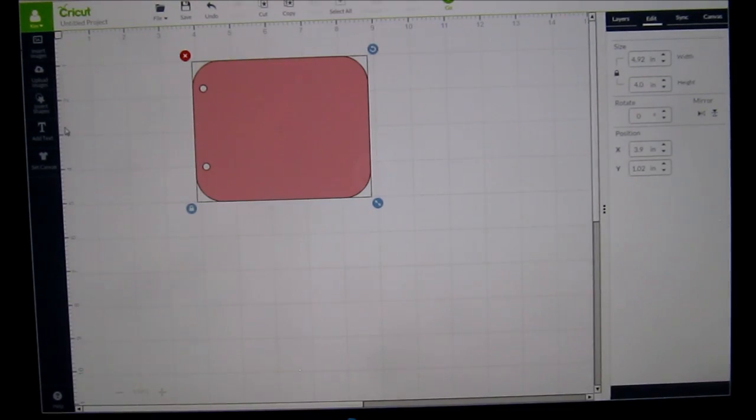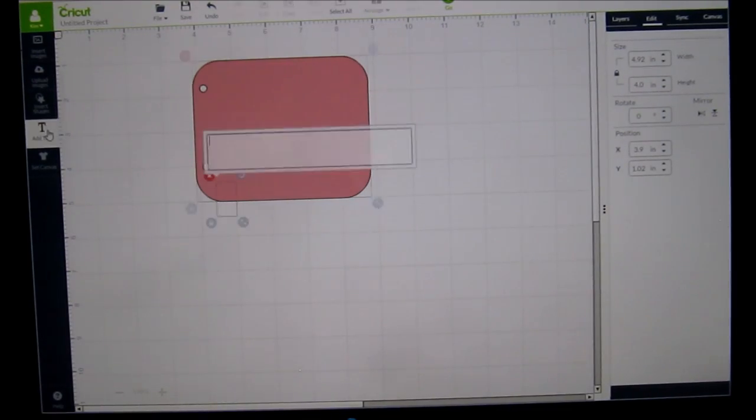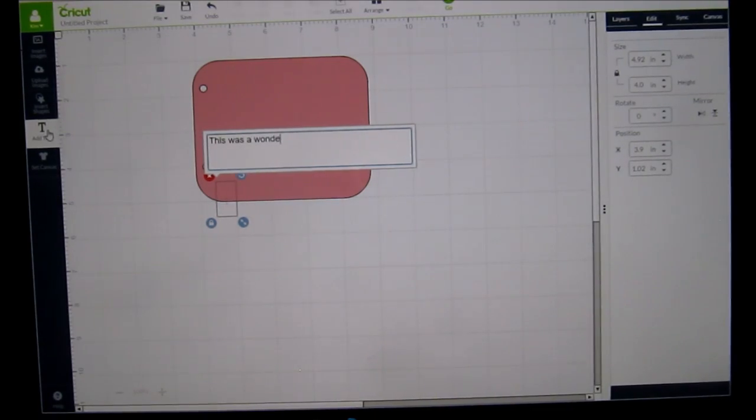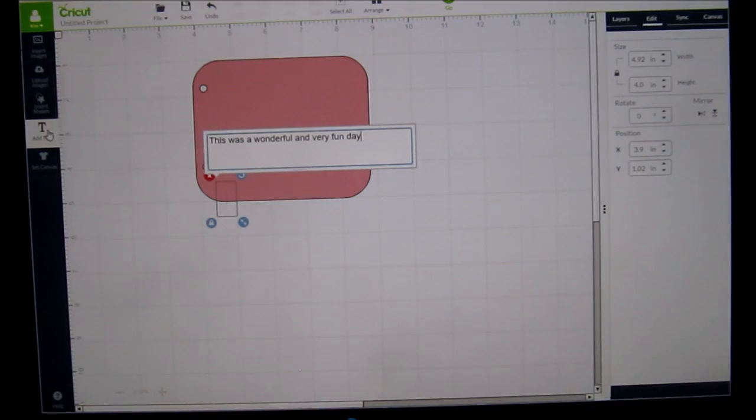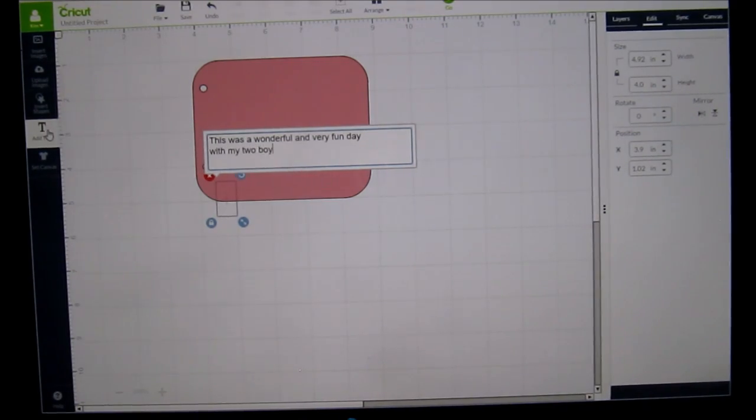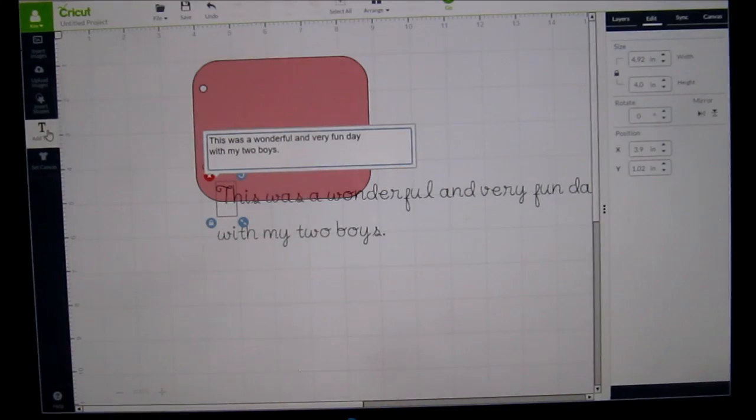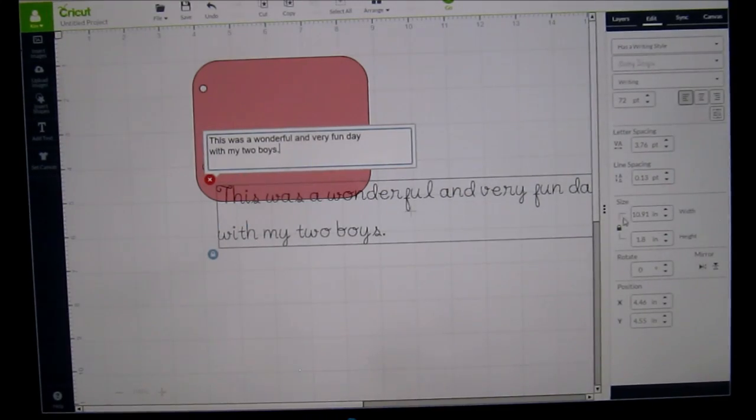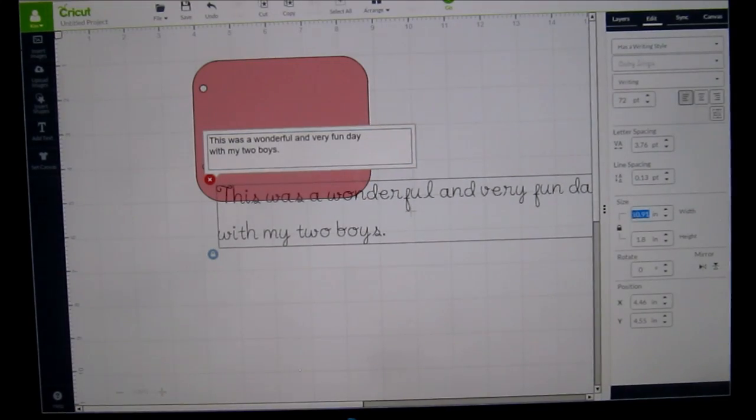And I think I want to write something on this. I'm going to add text and I'm going to say this was a wonderful and very fun day with my two boys. Of course I can add more and you're thinking, oh my gosh, that's way too big. Okay. So let's go to the size and I'm going to bring it down to 3.5.